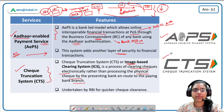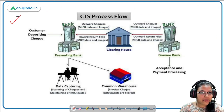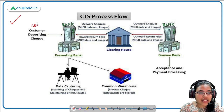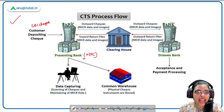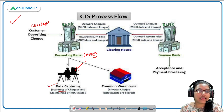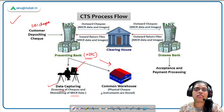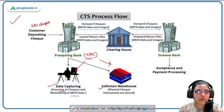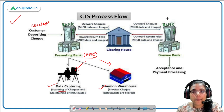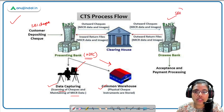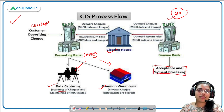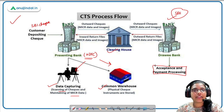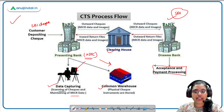CTS stands for Check Truncation System. Looking at the image: a customer brings an SBI cheque to HDFC bank. HDFC captures the data through scanning and maintains the MICR data, while the physical cheque is deposited in a common warehouse. The captured data is sent over to the paying bank — SBI — and the clearing house makes the settlement, thereby the payment is processed in much less time than under the physical system of cheque clearance.